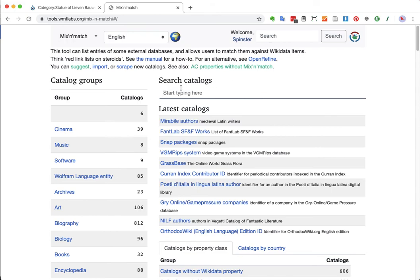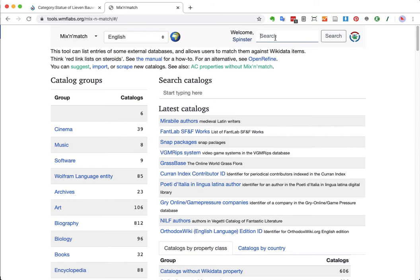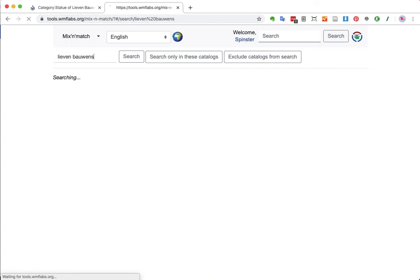So what I'm going to do now is I'm not going to search for catalogs in here. I know this is a bit more advanced, so this is really a lesson for more advanced editors, I would say. But I am going to search inside Mix & Match in all the data items in there, also for Lievenbauens. So that's what I'm doing here. I'm searching in Mix & Match for Lievenbauens.